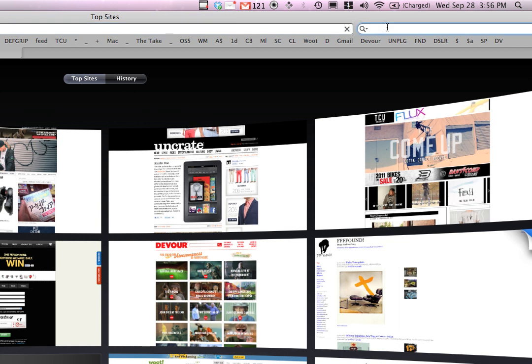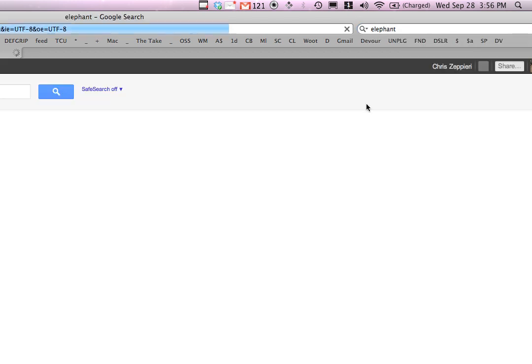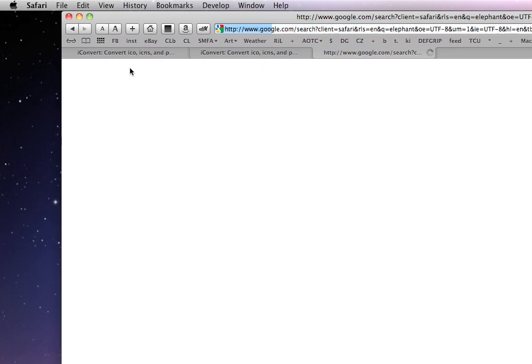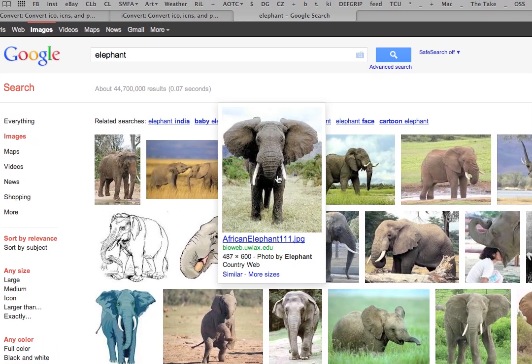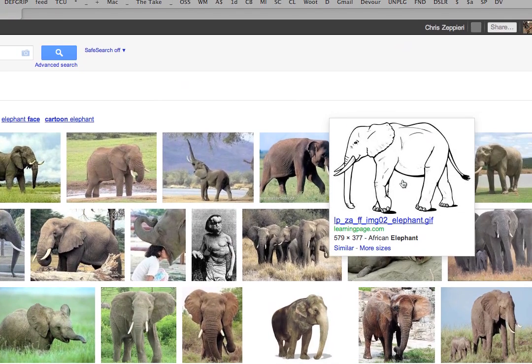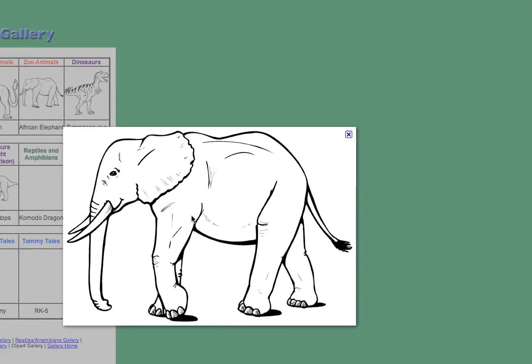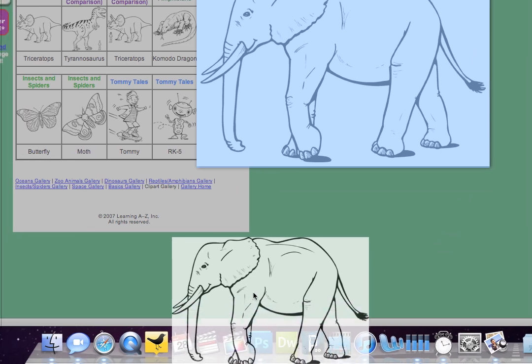First thing you're going to do is usually I start mine out with just a Google search, looking for anything. Let's say we want an elephant icon. You can really use any image. This is a good one for an icon, so I'll take this and I'll put it in Photoshop.